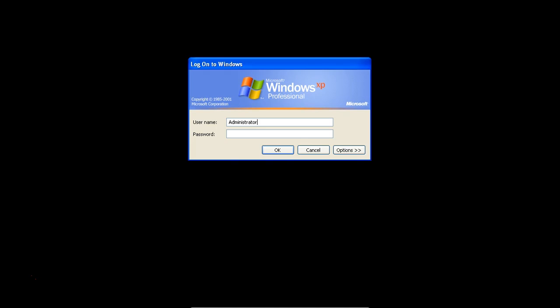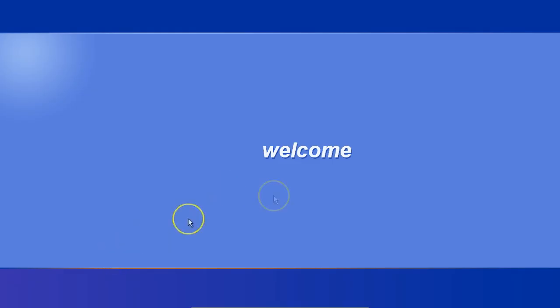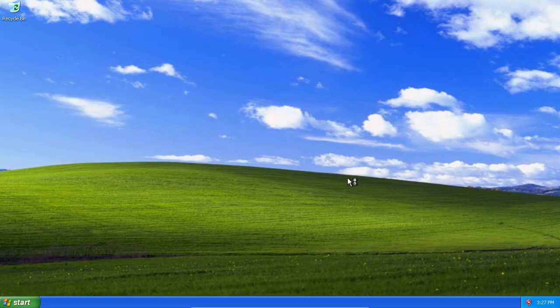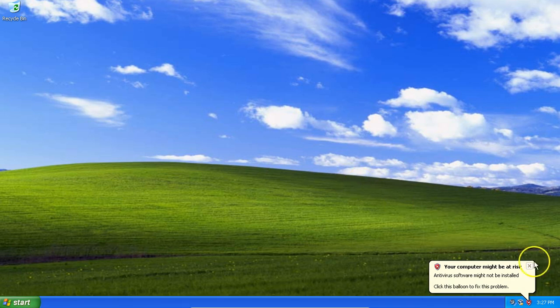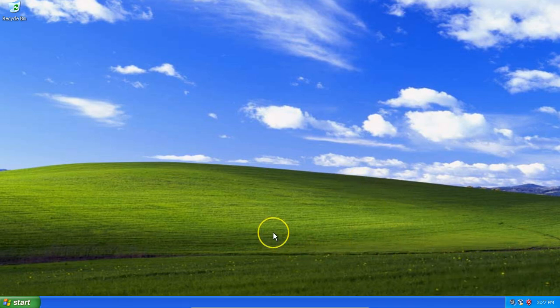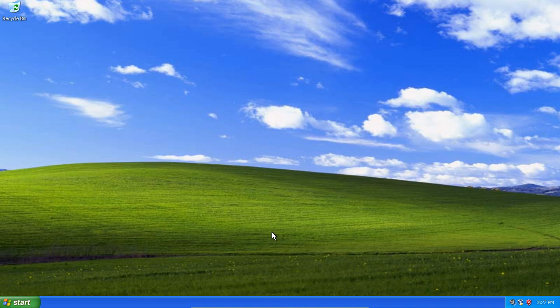If all goes well, it should log in. Now this doesn't always work. If somebody has set up an administrator password, then that will not work, whether it was set up later or in the Windows initial setup itself. But I have found that it works most of the time.